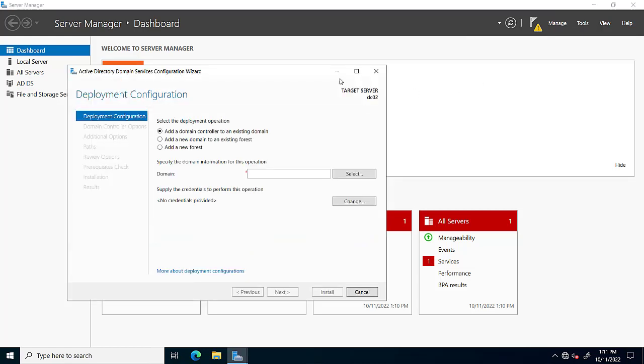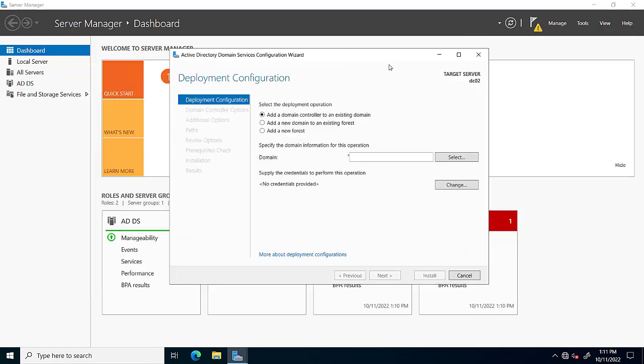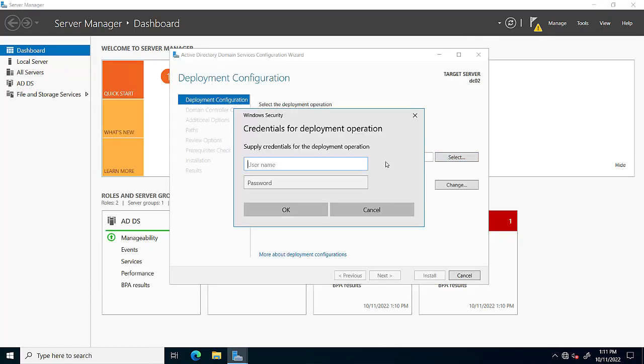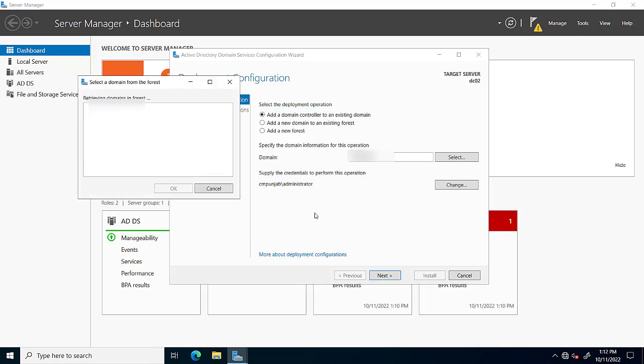We will give credentials for the domain controller's administrative user. It will pop up a domain controller name, which means our server is working fine. We will make the server as an additional domain controller or backup domain controller. Here are a few options.